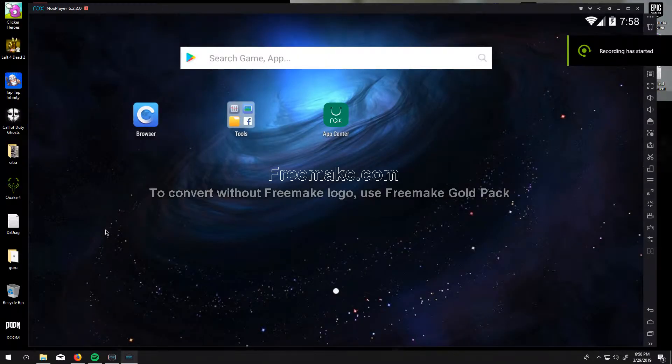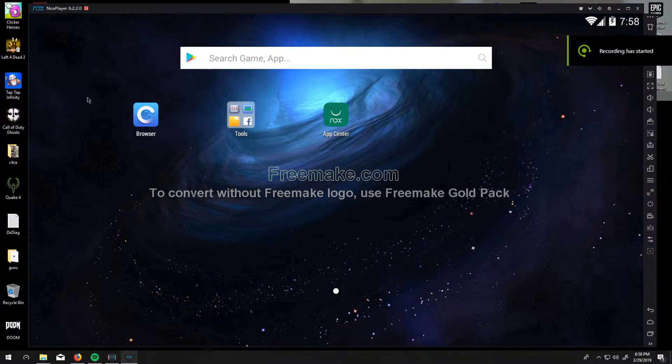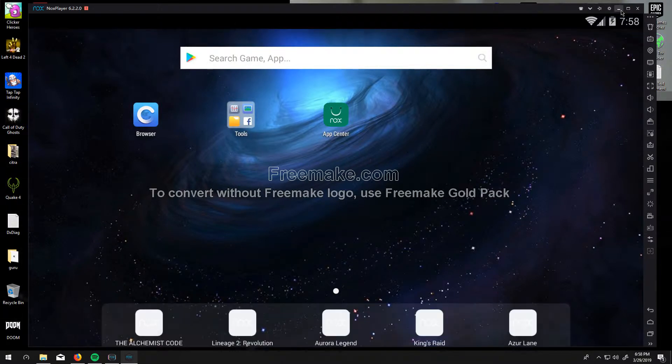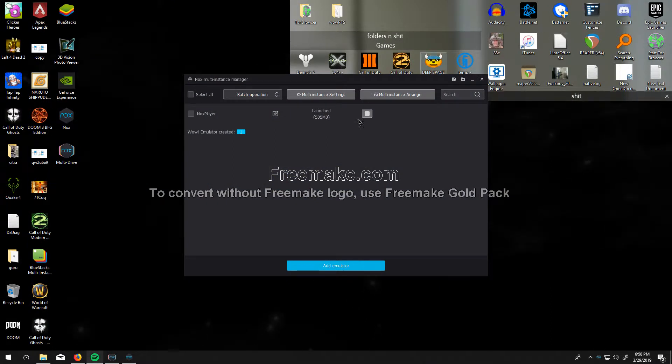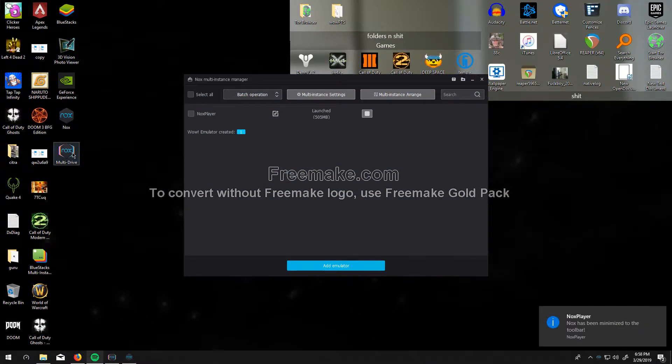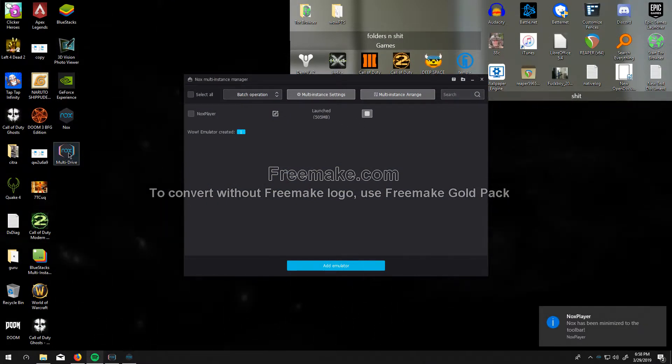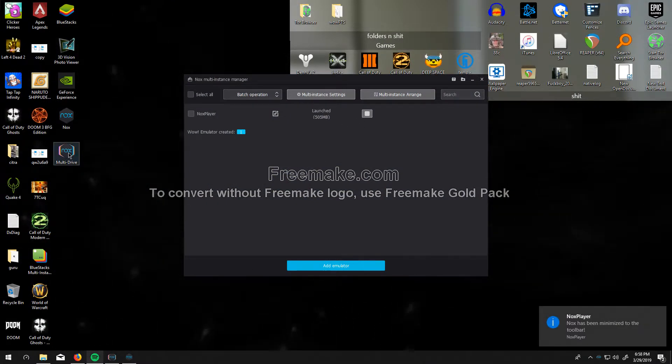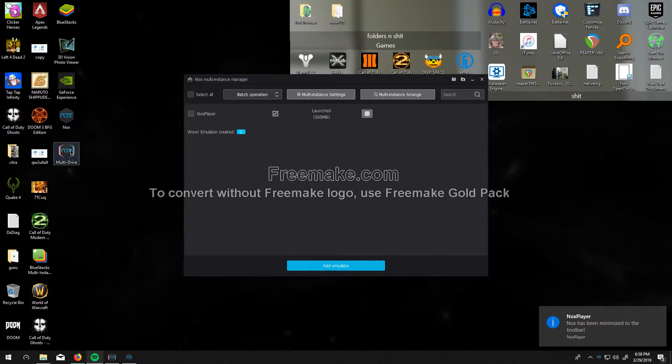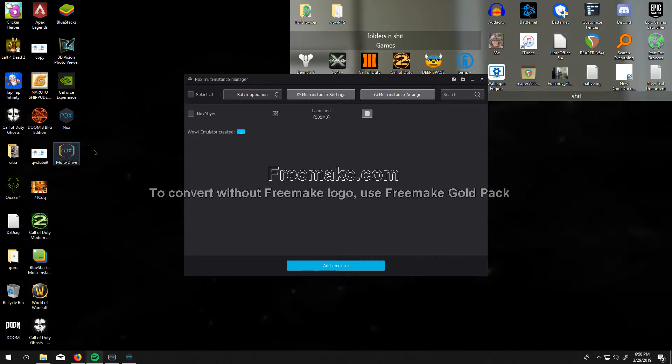So it turns out it did not install correctly for me the first time, so what I did was I launched the multi-drive right here. You get it with Nox, there's no other download.